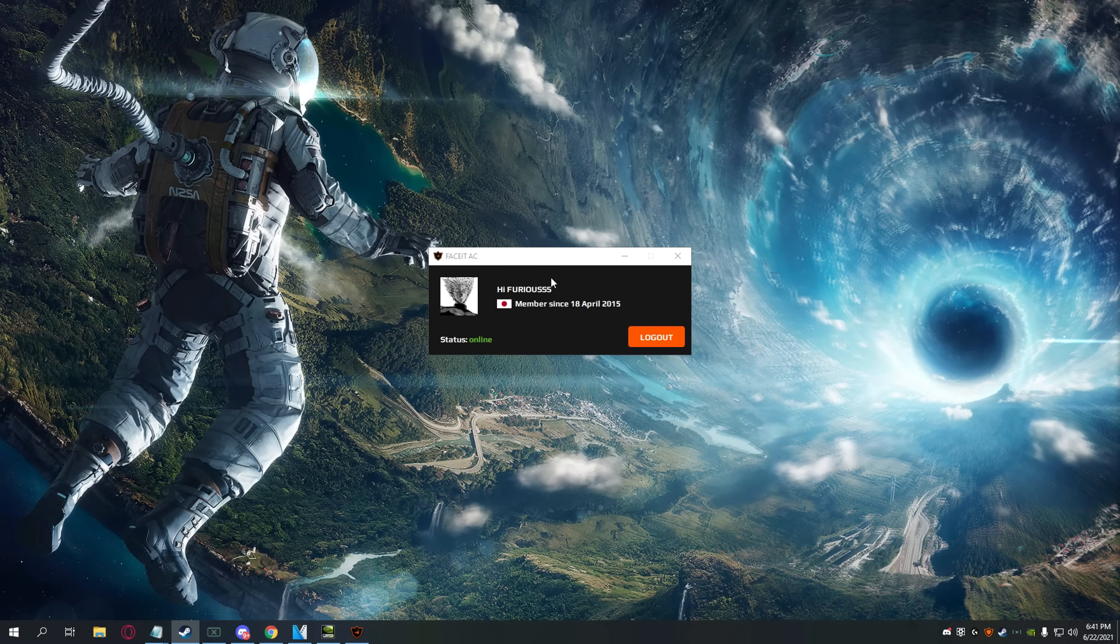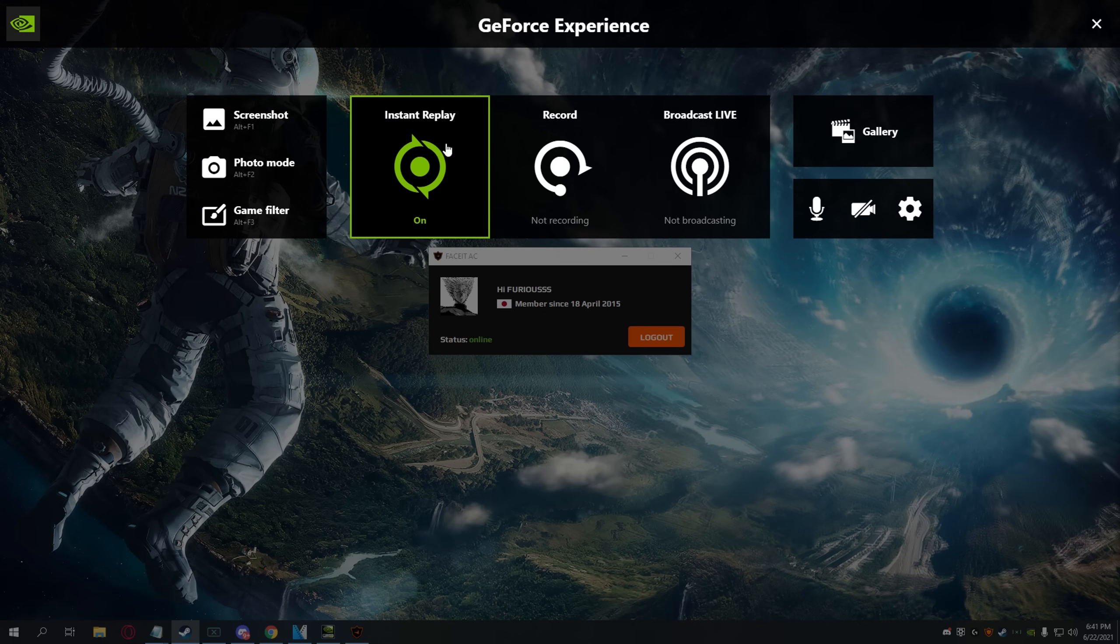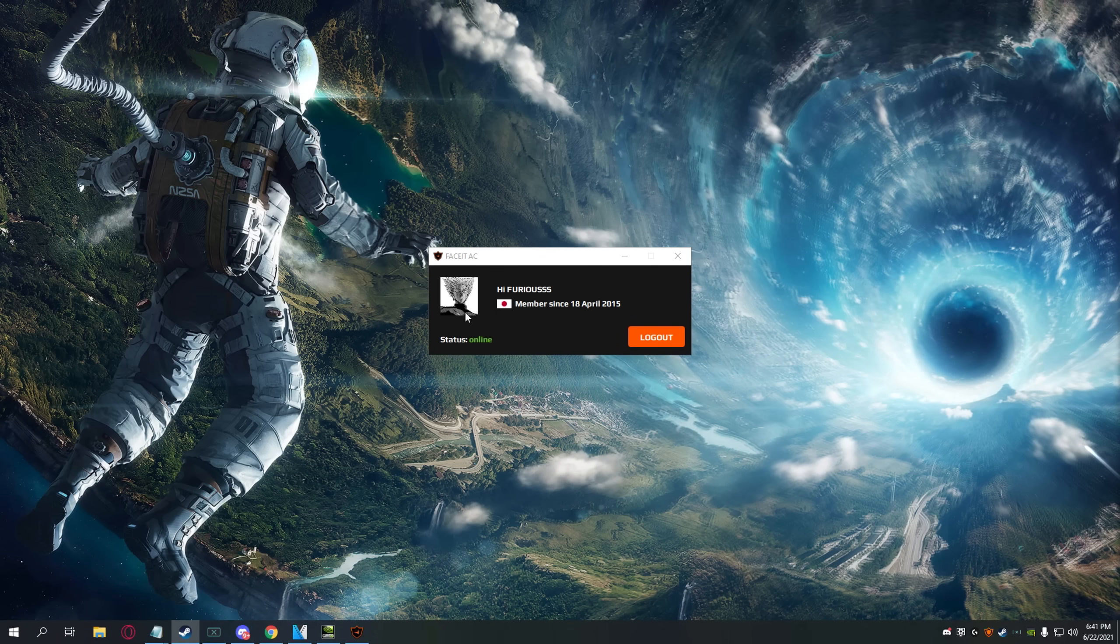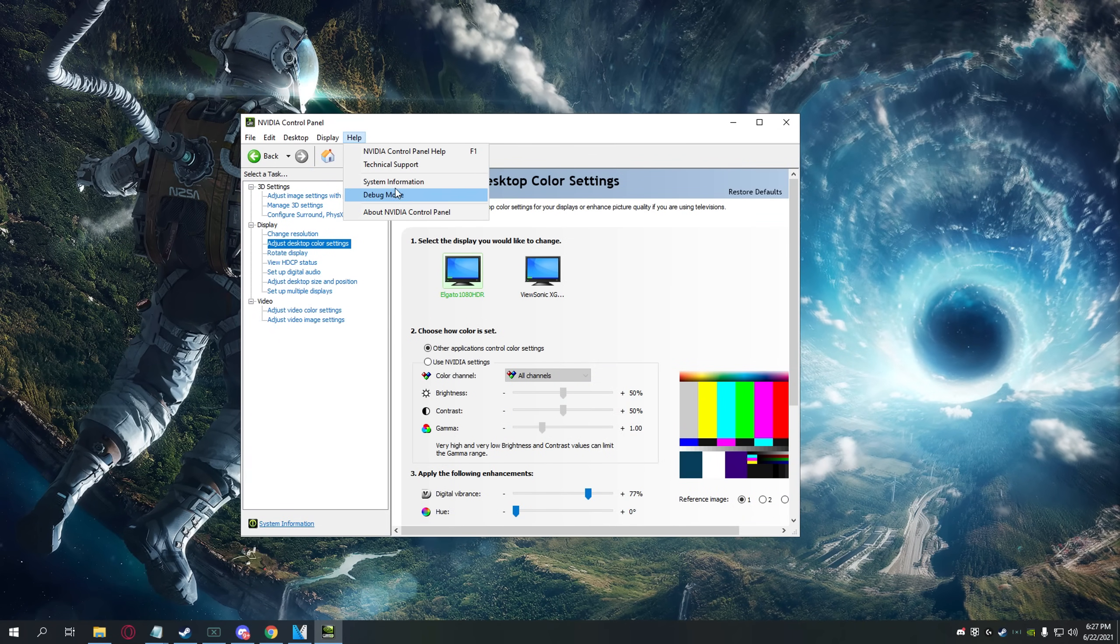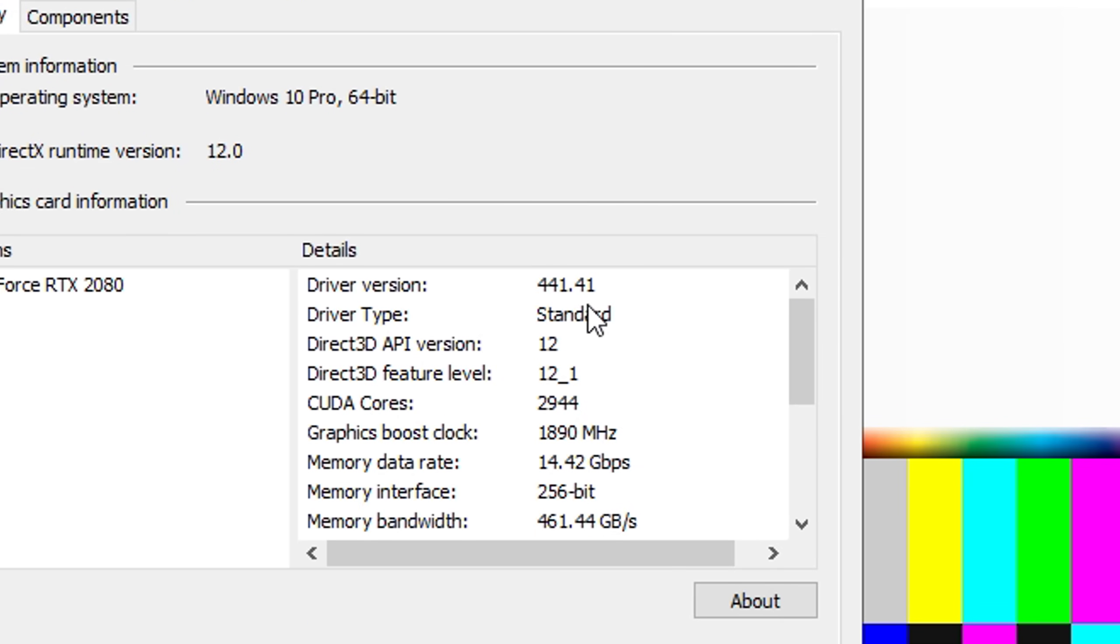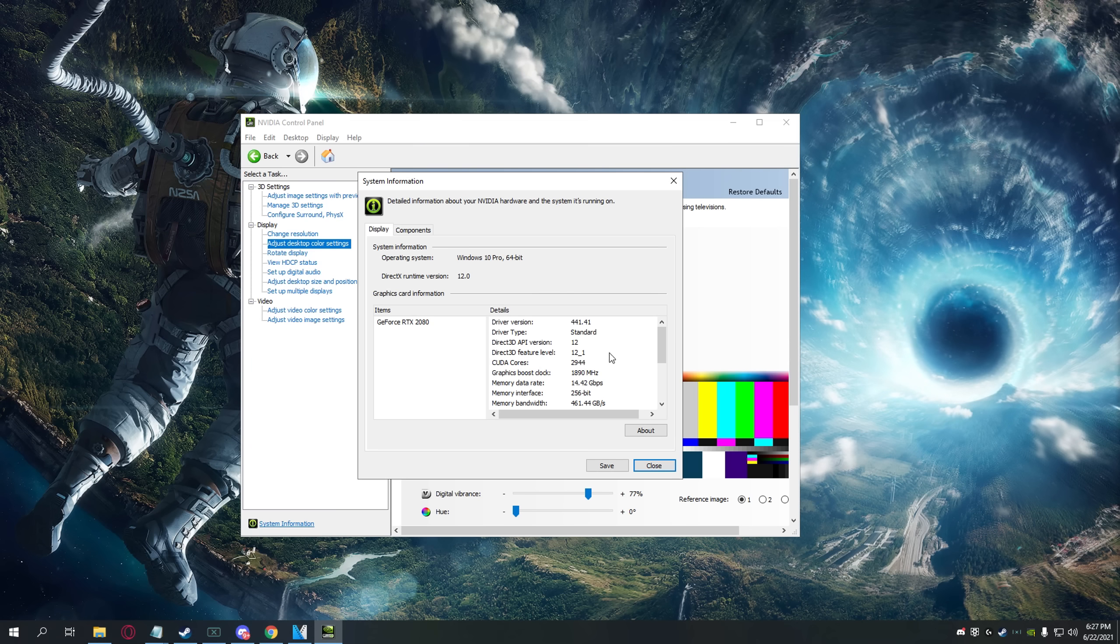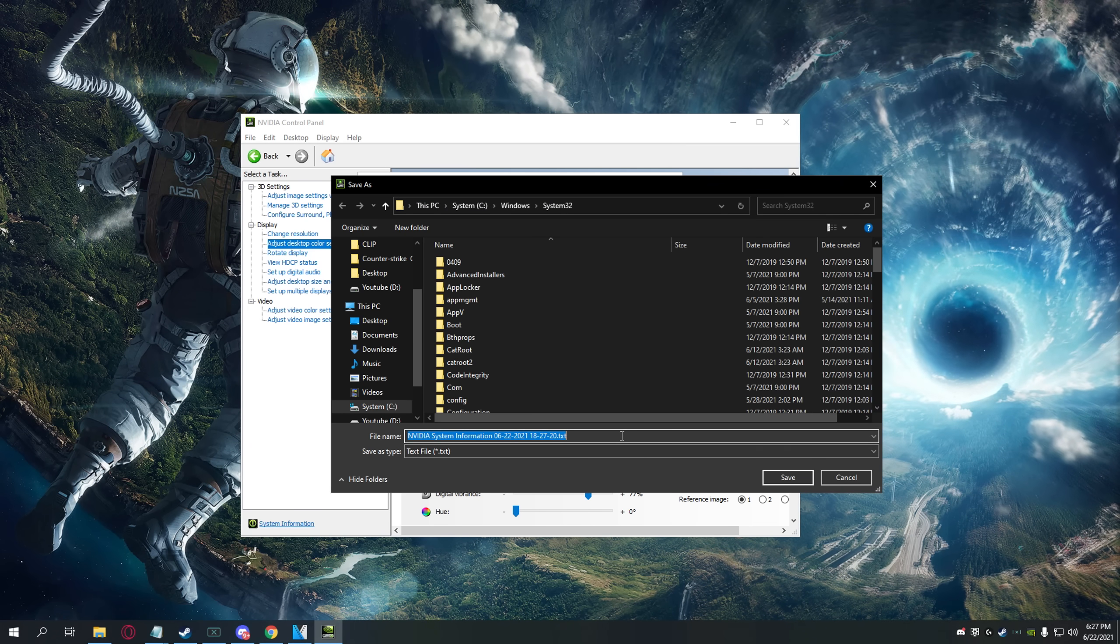Most of you know that NVIDIA Shadowplay doesn't work with the FaceIt anti-cheat, but this version over here, 441.41, does indeed work. If you're going to use it, be careful because it might not be compatible with your Windows version.